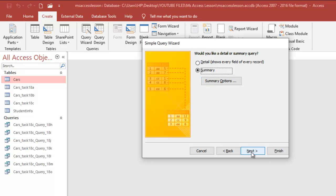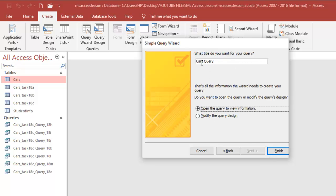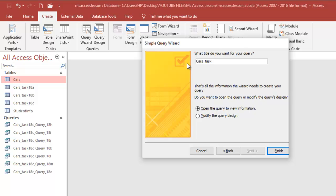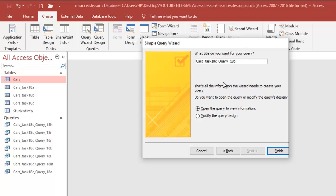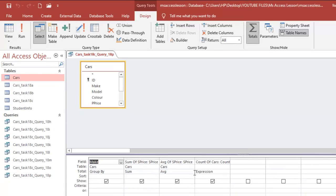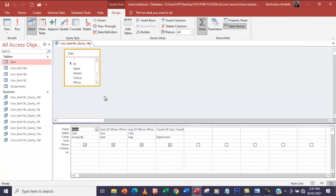What name will I give this query? I'm going to type Cars_task_18C_query_18P. You can give it whichever name that you wish, but I save them like this just to remember in case I have to refer to this query. Let's click on Modify the Query Design and then Finish. We've already taken care of the sum, the average, and the count. We've counted the number of records.